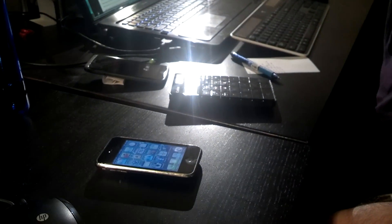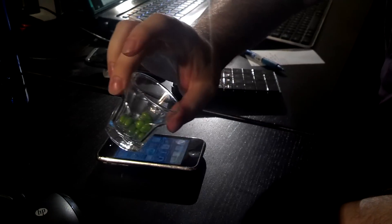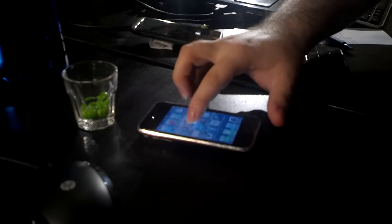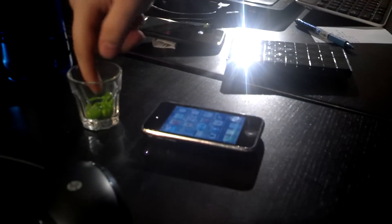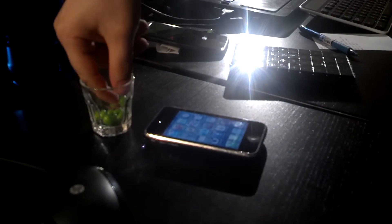First up, get some Android Green Jellybeans. Make sure your iPhone is turned on and ready to go.